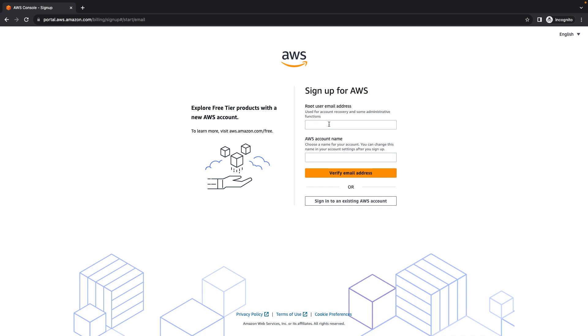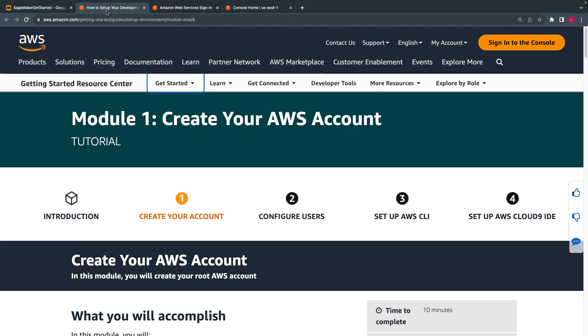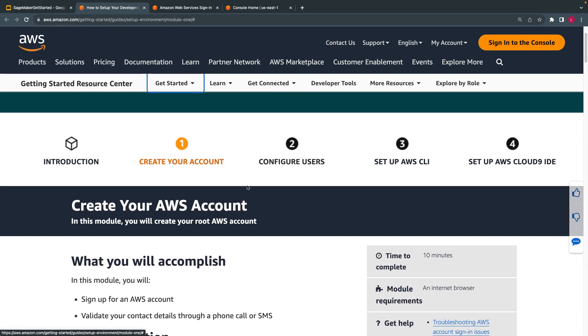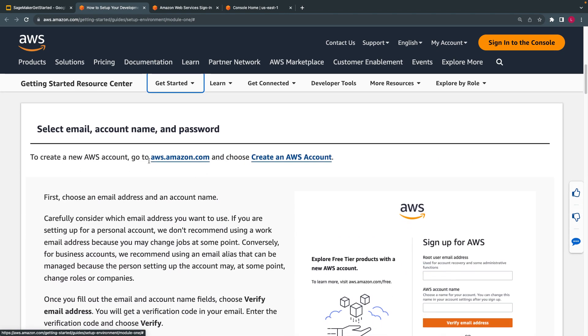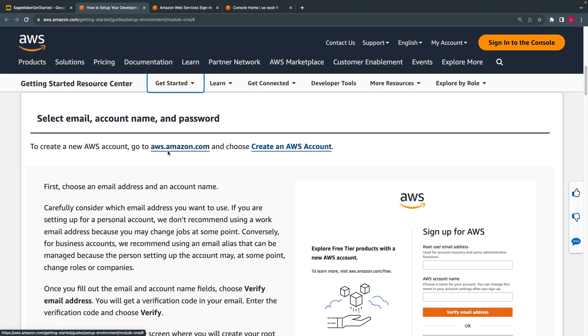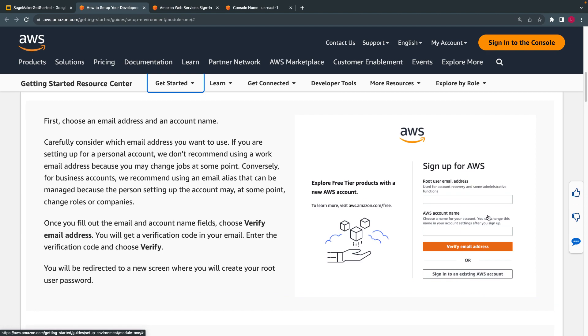AWS has recommended not to use your work email ID if you are using AWS account for your personal usage. I'll show you those steps and what their recommendation is. I have opened this URL here. This is the first step. The moment you go here, choose create an AWS account and enter your email ID and name.